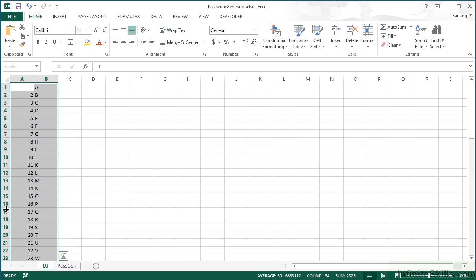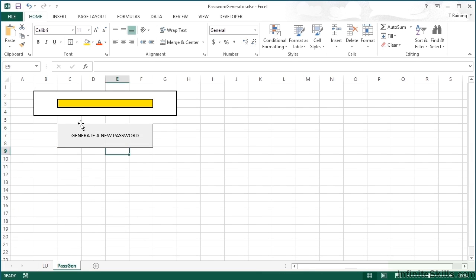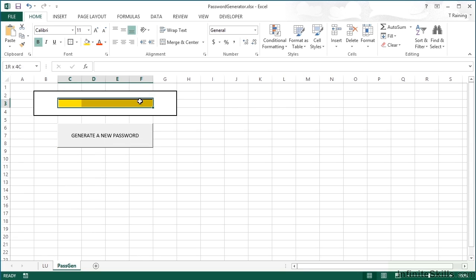So how we do that is in our passgen section — I want the new password to appear here across the middle. So let's merge and center that as one big cell, and then my password will sit quite happily in the middle. Let's even make it red. But firstly, I need the code to generate that password.